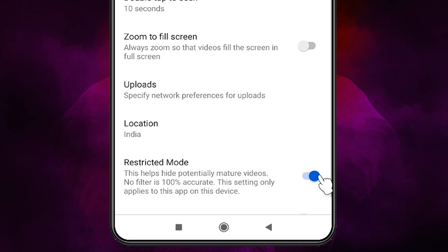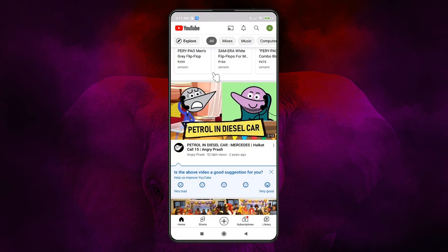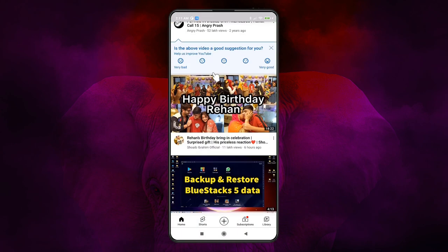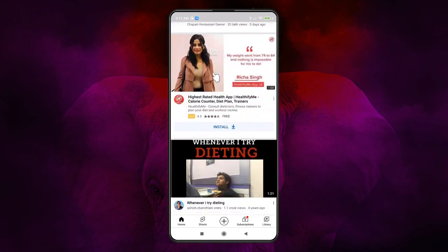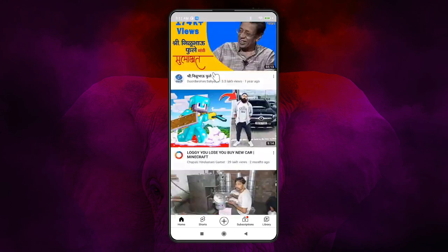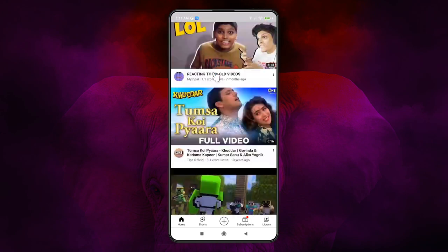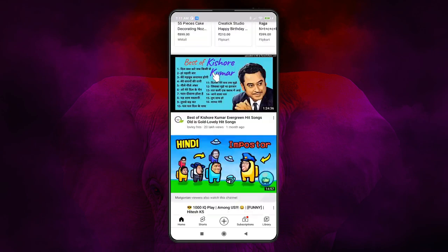Then just go back to YouTube. Go to the DAC button. And as we can see, all adult content is gone and only good videos are shown on our mobile.